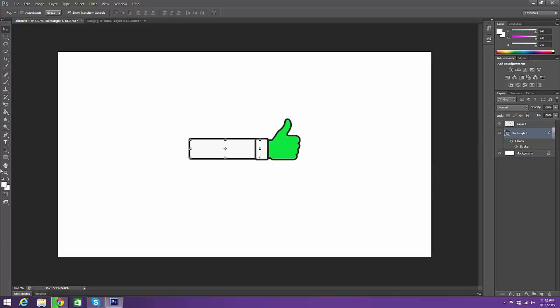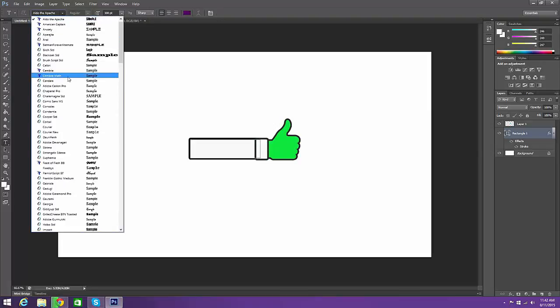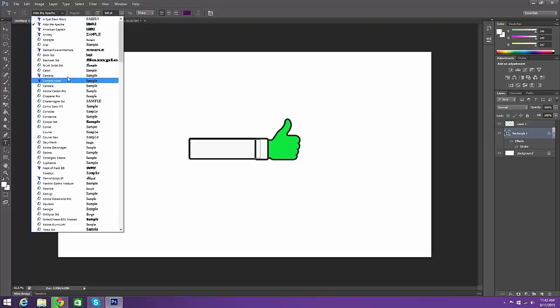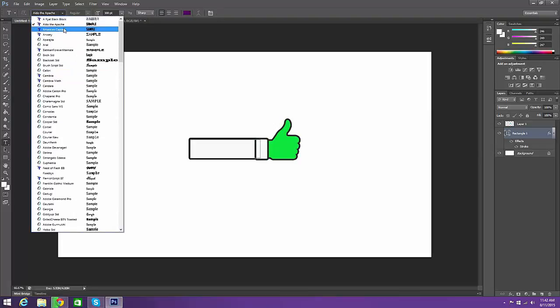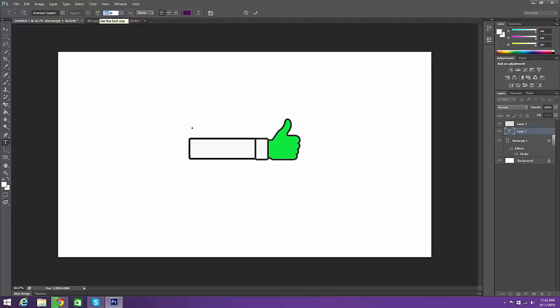So now you add your text and you can just find a font you like. For this I think I'm going to use American Captain. So oops. Bring that down to like maybe 25. Okay too small. 100. That's fine.